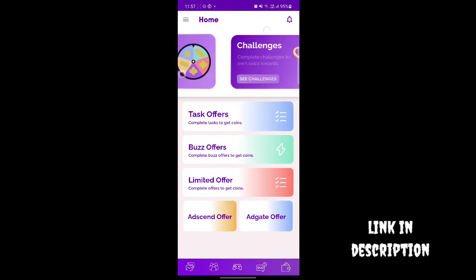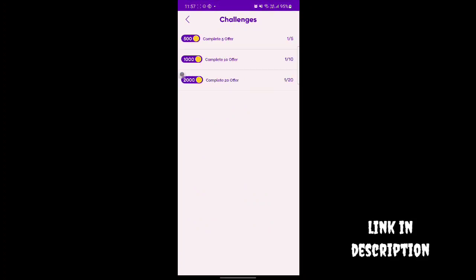If you want to complete tasks, you will have a complete offer. If you complete 5 offers, you will receive 500 coinsets. If you complete 10 tasks, you will receive 1000 coinsets. If you already have 1000 coinsets, you will receive 1000 coins. If you have 20 offers, you will also receive 1000 coins.